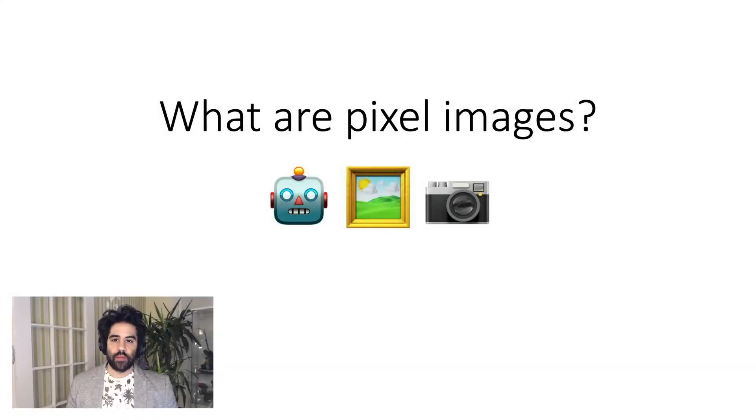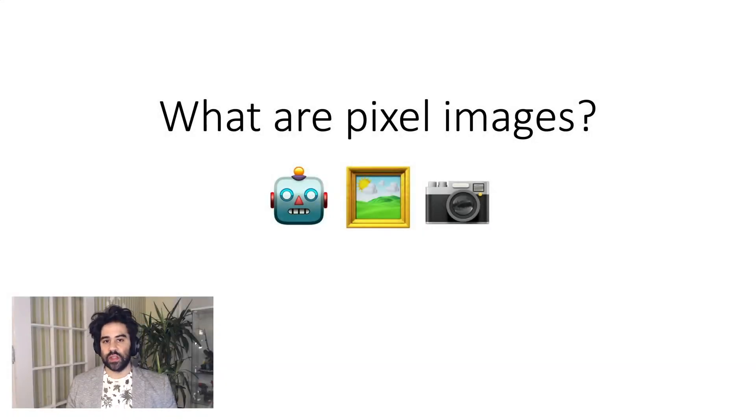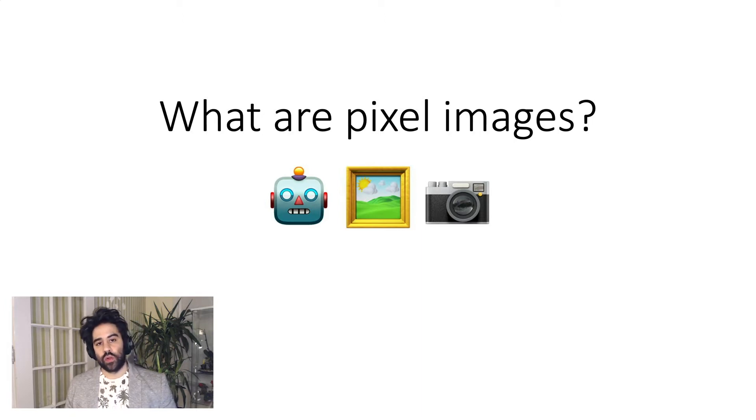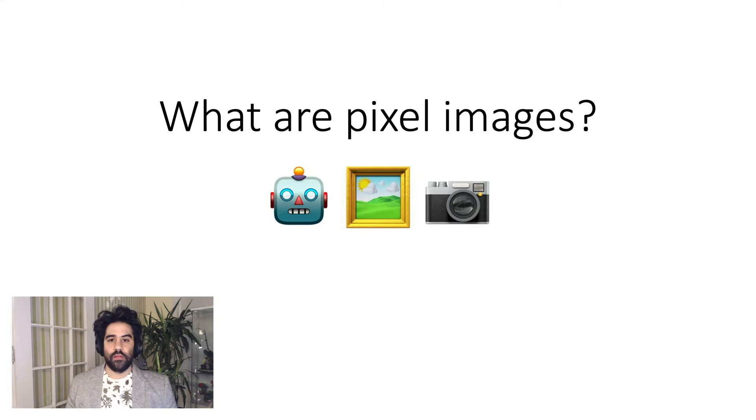In this video, we're going to talk about the basic properties of pixel-based digital images. These are really important to know about since they're one of the main ways that computers represent visual imagery.